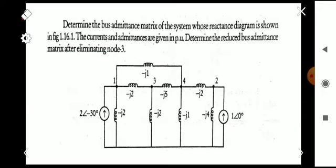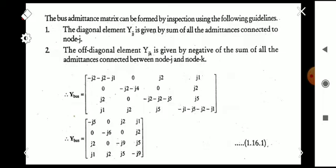As per the given figure, we have four nodes: one, two, three, and four. Using these four nodes, first we have to find the basic bus admittance matrix, and from that we have to eliminate node 3 and find the new reduced bus admittance matrix.